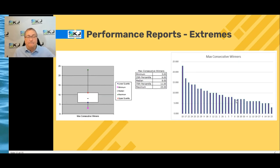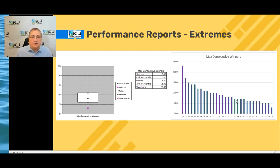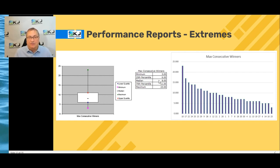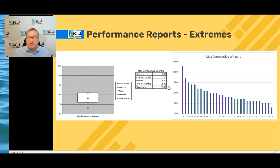Now let's look at max consecutive winners. I actually had a strategy with 23 wins in a row — pretty neat. Then I also had a system that only had three consecutive wins ever, as its most ever. Most of them fall in the six to eleven range. So that means you could get quite a few consecutive winners.